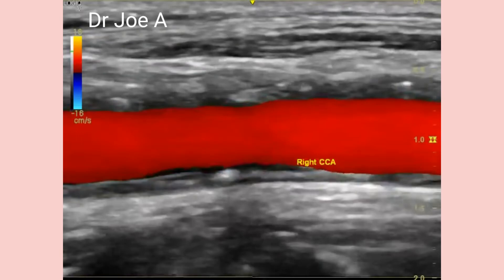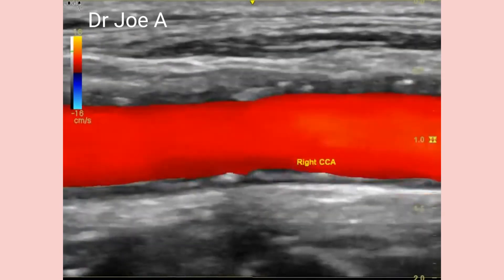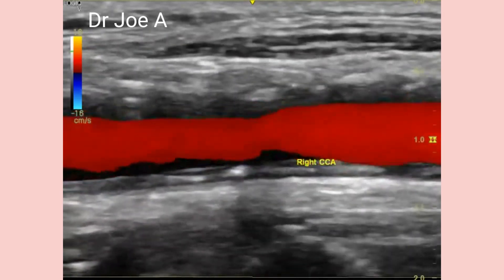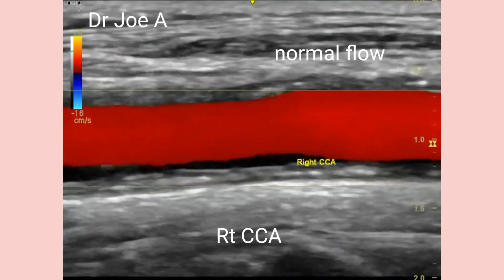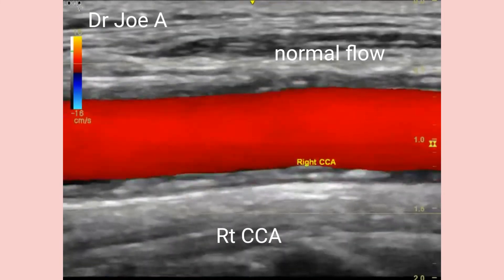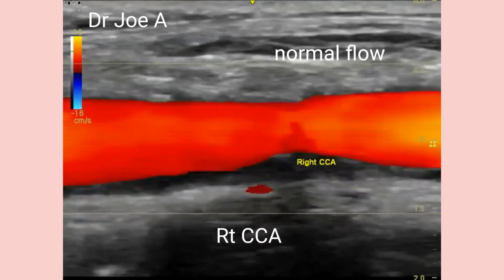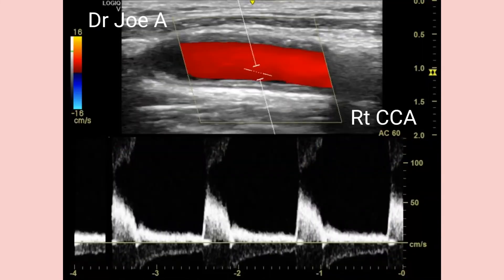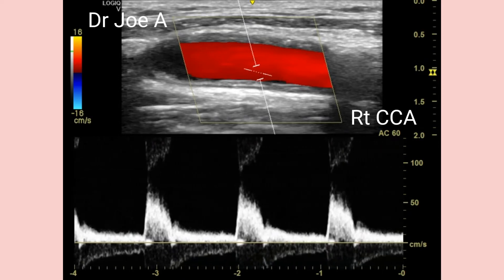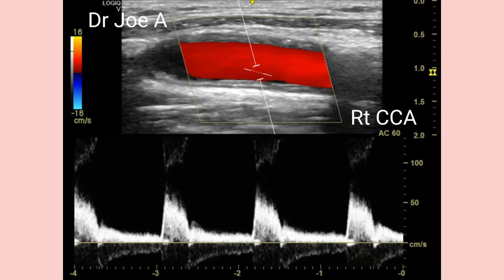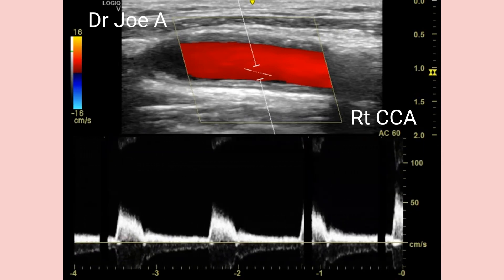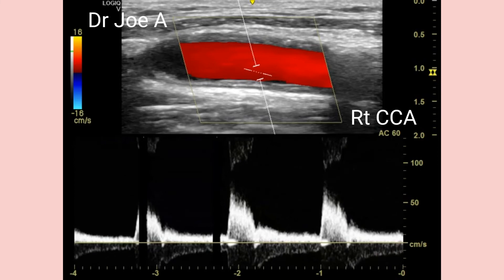Normal flow is seen in the right common carotid artery on color Doppler imaging. Spectral Doppler is also normal.